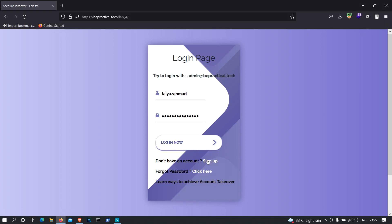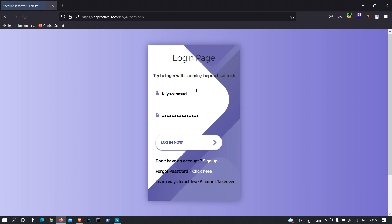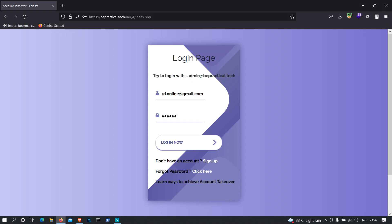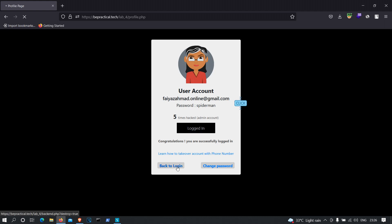The first thing we need to do is click on sign up and create an account. I've already created my account so I won't sign up again, but you need to sign up in order to successfully hack the admin's account. Let me go to login and try to log in with my account. I'll specify my password, which is 'spider-man', and hit enter. As you can see, we successfully get logged in. Now let's head back to the login section.